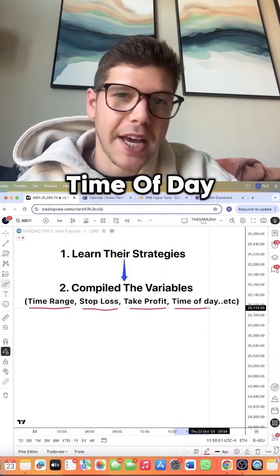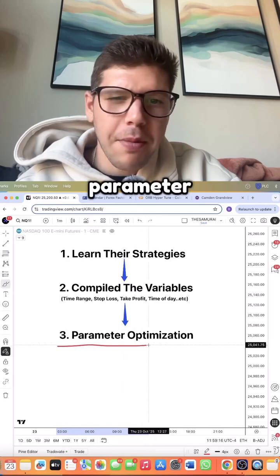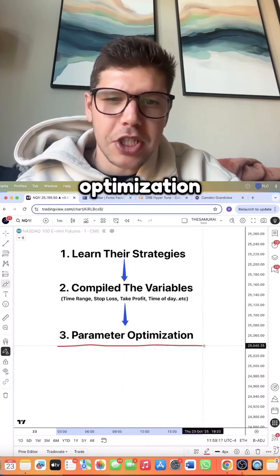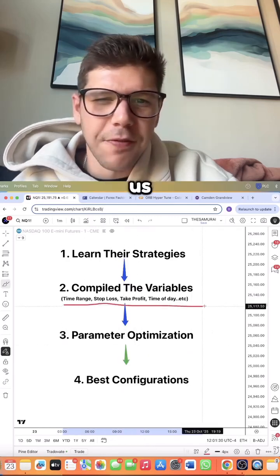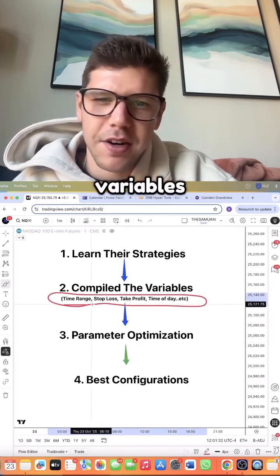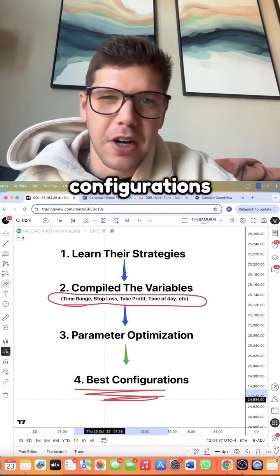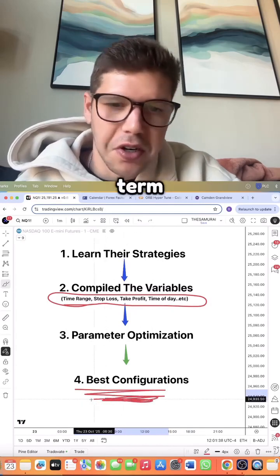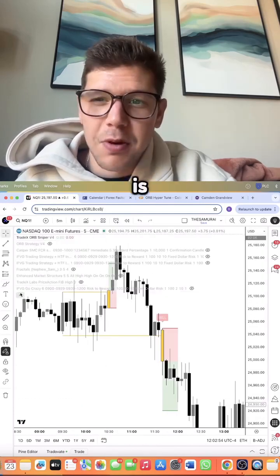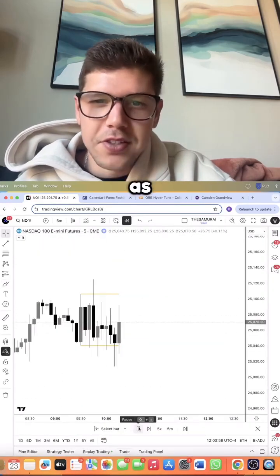And even the time of day. We then performed something called Parameter Optimization. This allowed us to find which combination of these variables gave us the best configurations long-term. And that is when the ORB indicator was formed.